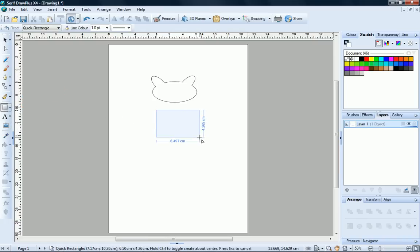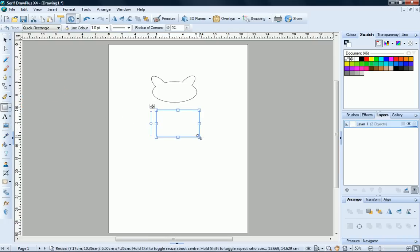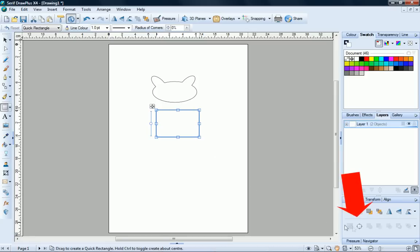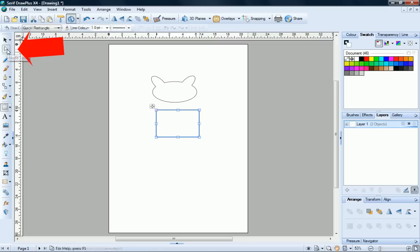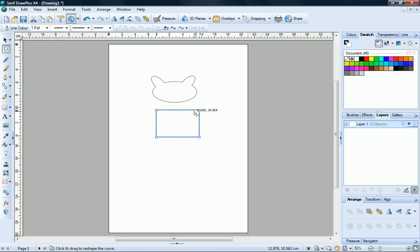With your new shape selected, go back to the Arrange tab and this time click Convert to Curves. Now click the Node tool on the Drawing toolbar. This exposes the nodes around the border of the shape.